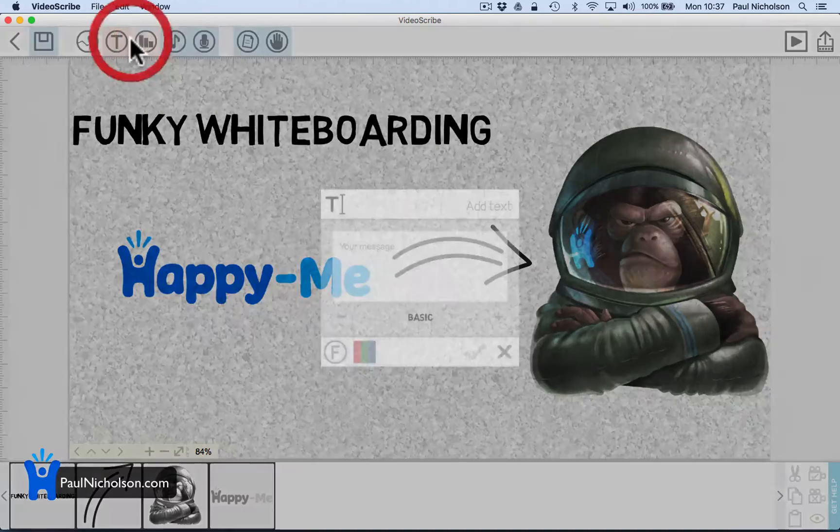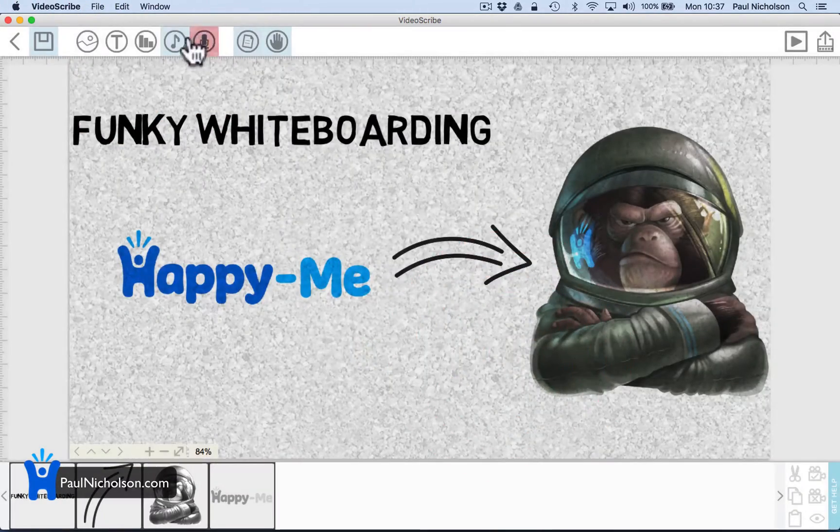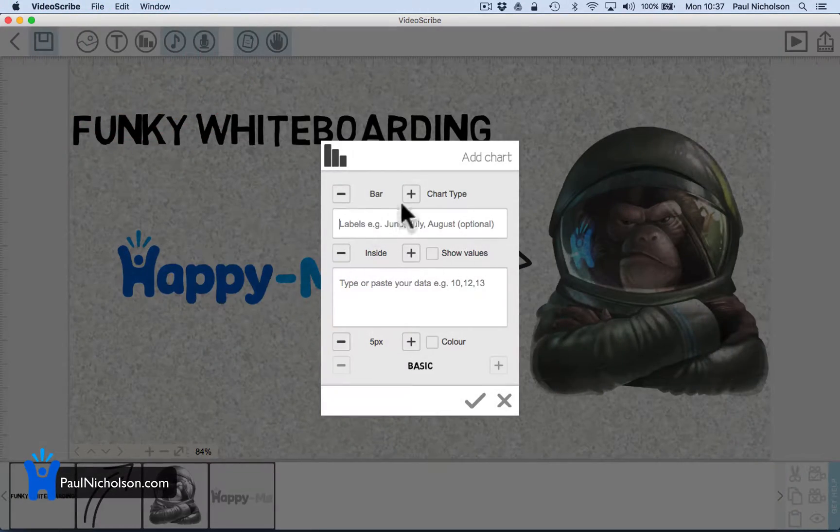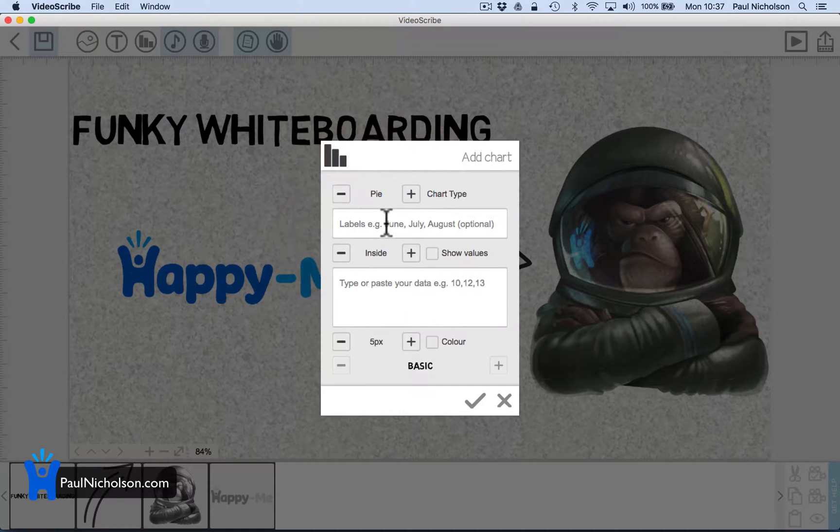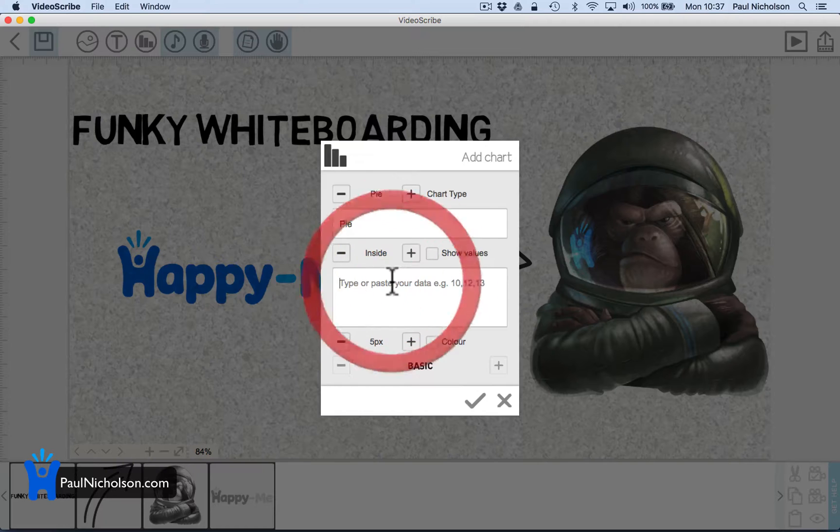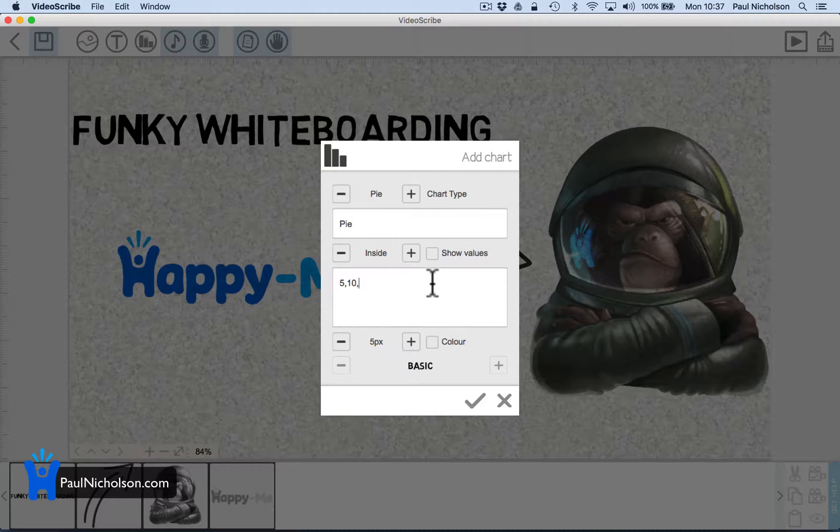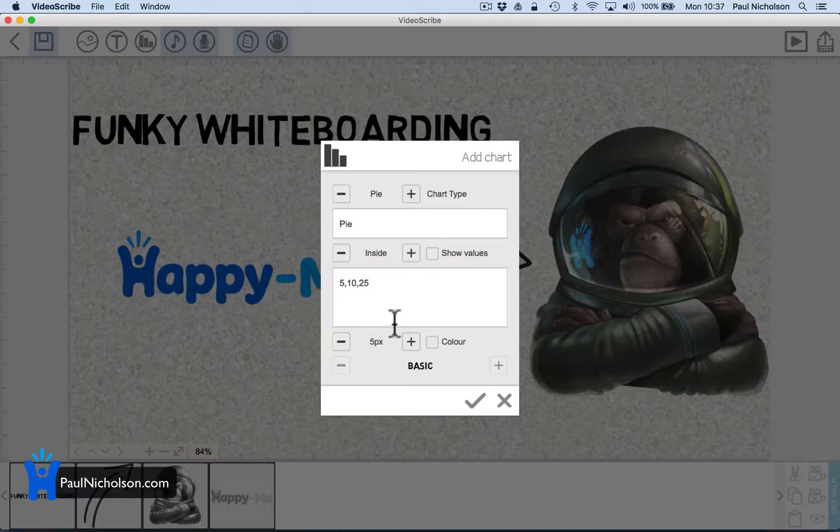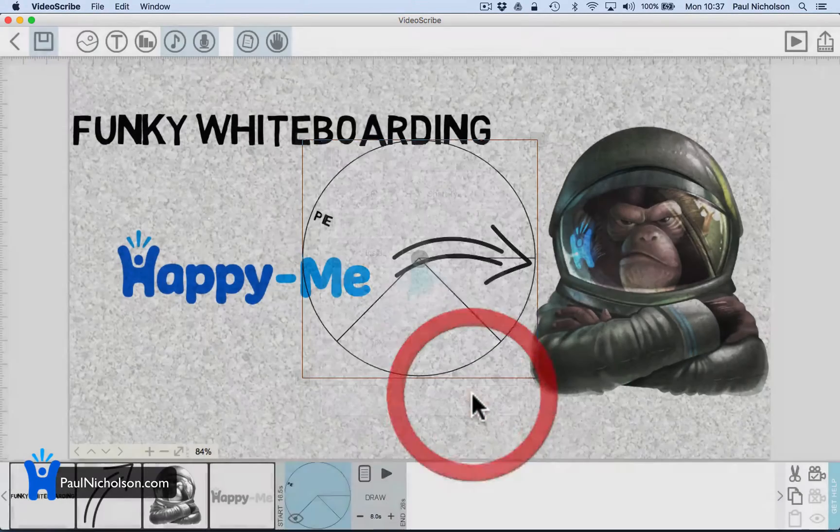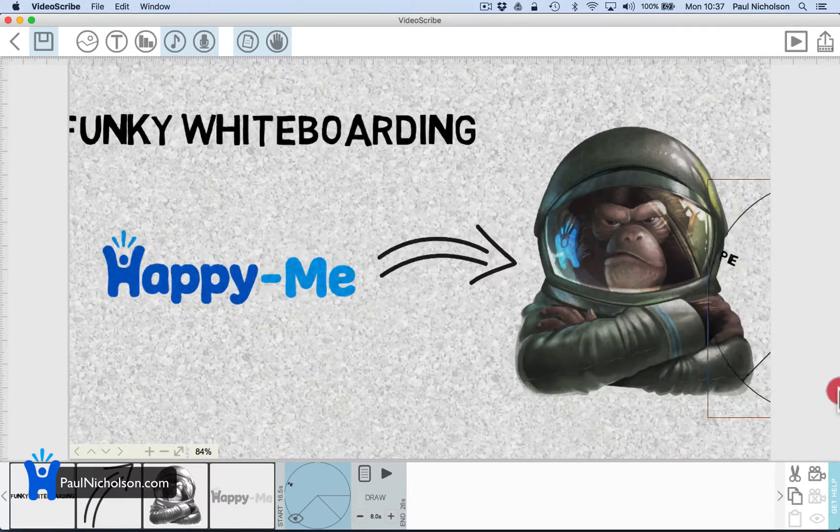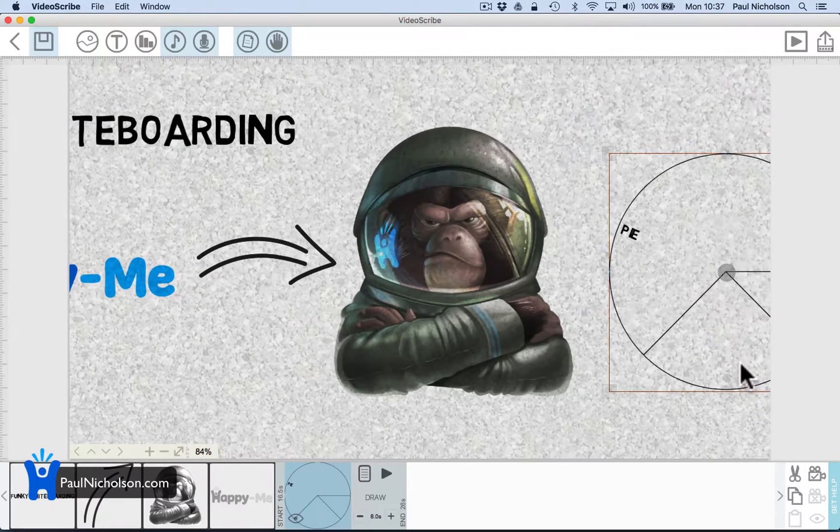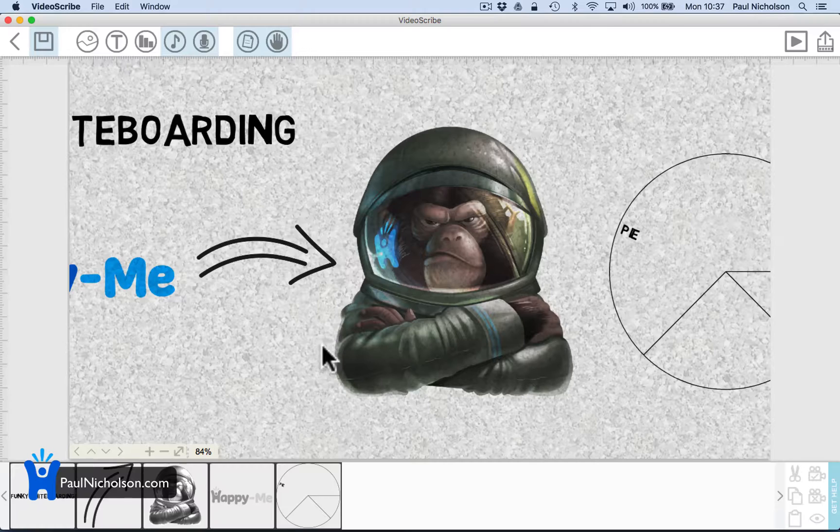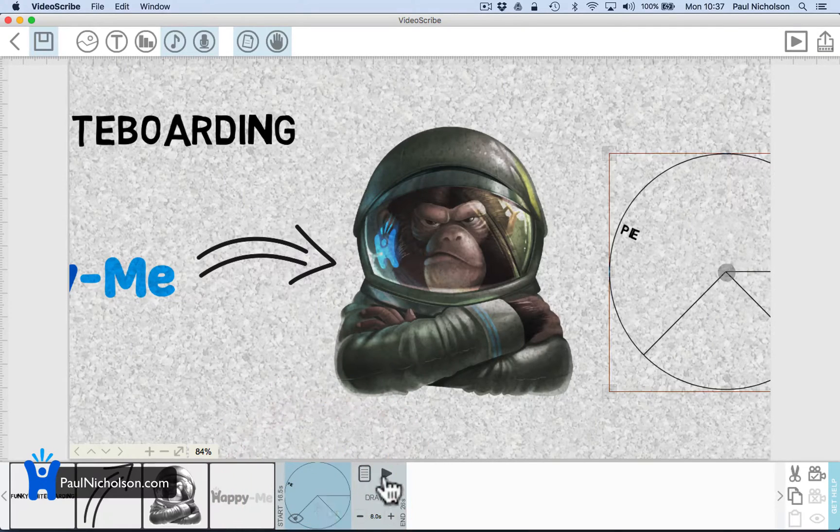I guess you can add a chart. I haven't done this so I missed. Add a pie chart. Everybody loves a pie chart. Inside. 5, 10, 20, 5. Color, basic. Tick. And there's your pie chart. Which is very exciting.